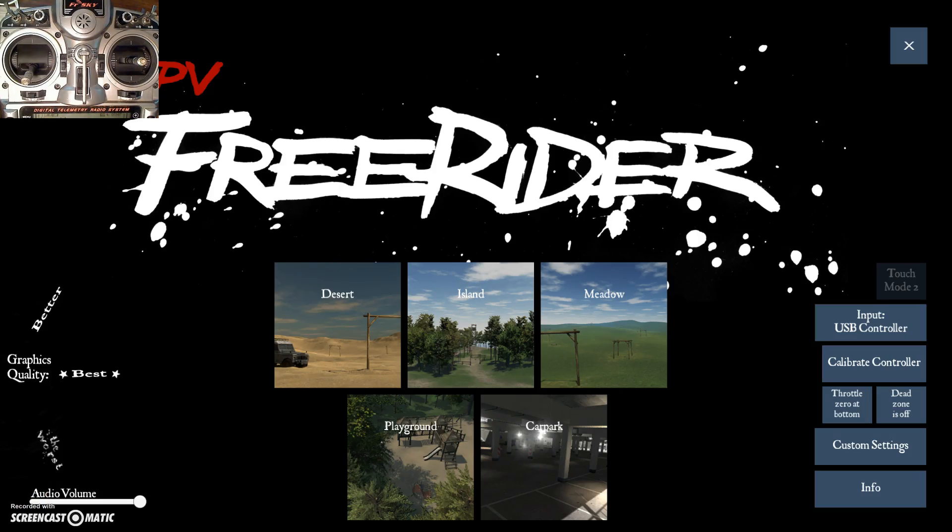Welcome to the next video in my series on how to fly an FPV multirotor using FPV Freerider as the learning environment.